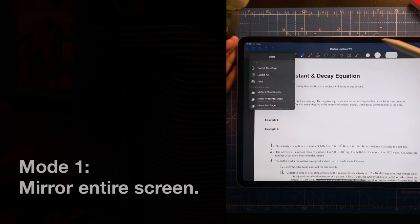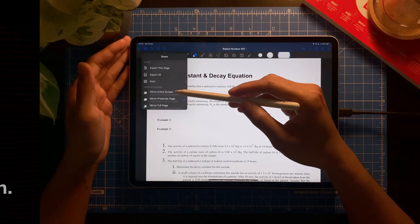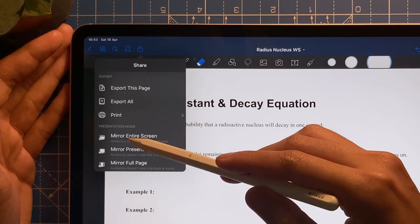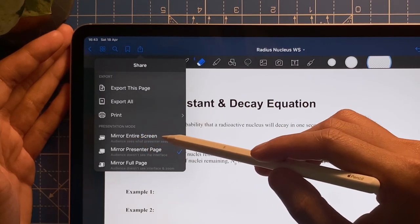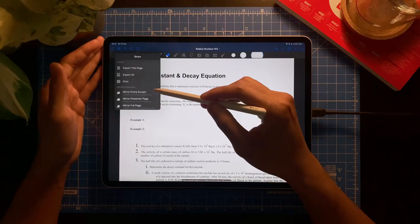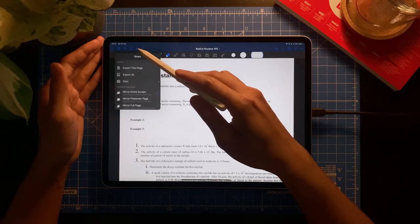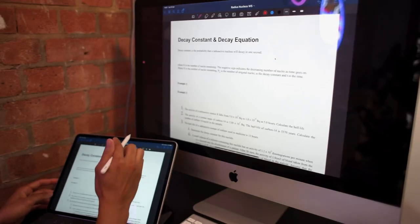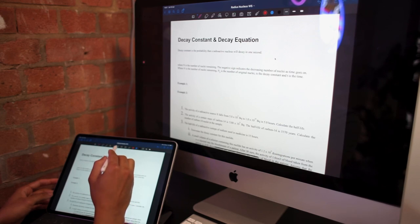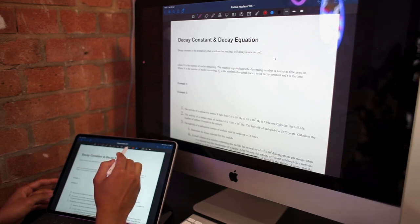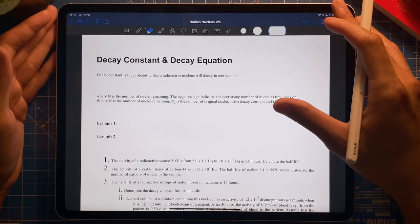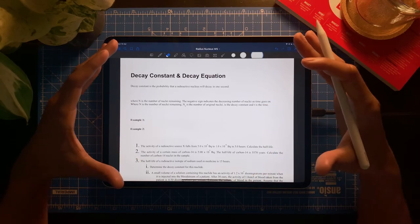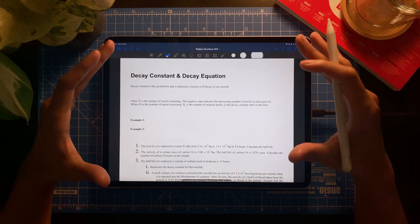The first mode is called 'Mirror Entire Screen.' This means the audience sees exactly what the presenter sees. If you select this mode, it will mirror as per usual — just like regular screen mirroring on Apple TV or any device through HDMI. What you see on your iPad is what your audience sees on the screen.